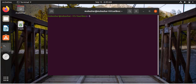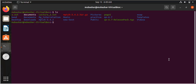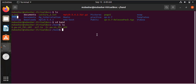Open the terminal. Use the ls command to list the files and directories. I have made a directory with the name "band" for this calculation. Change the directory by using the cd command. There are three files in the band directory: scf.in and pseudopotentials for zirconium and oxygen atoms.